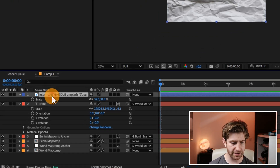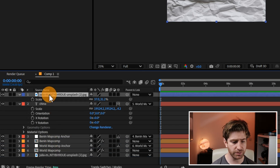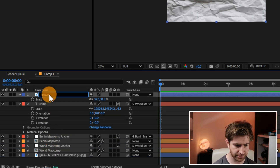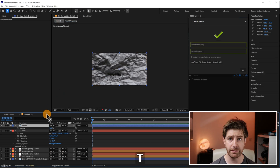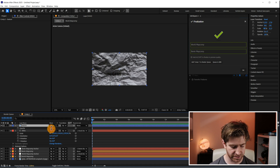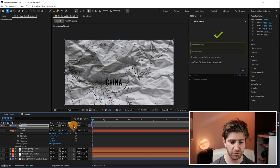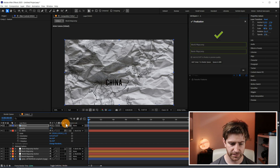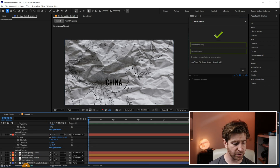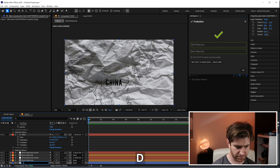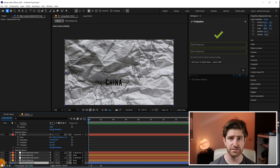We're going to duplicate this layer and move one all the way down to the bottom. This top one we're going to call Texture. Set the blend mode to Multiply and play with the opacity until it looks about right — around 25% does it. Make this three-dimensional and parent it to the map comp anchor. Mark the bottom one as Displacement Map and make it invisible.